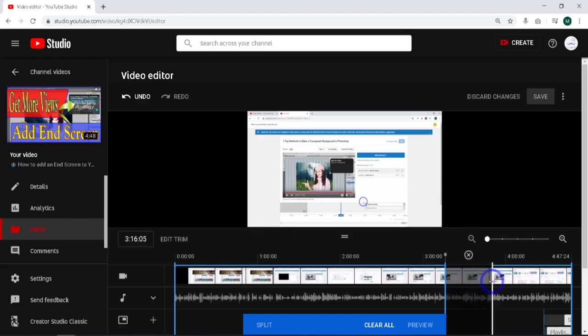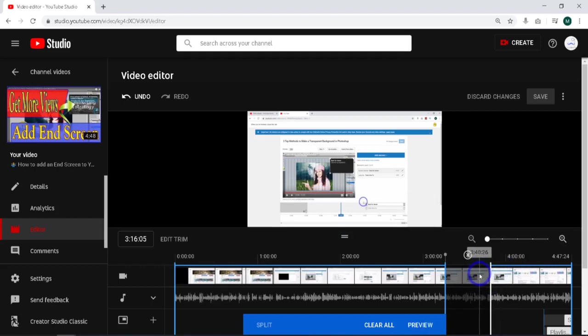I'll drop this in place. Now 3:41 is there. I let off. Now I'm going to bring this back, left click and drag it back to 3:41.